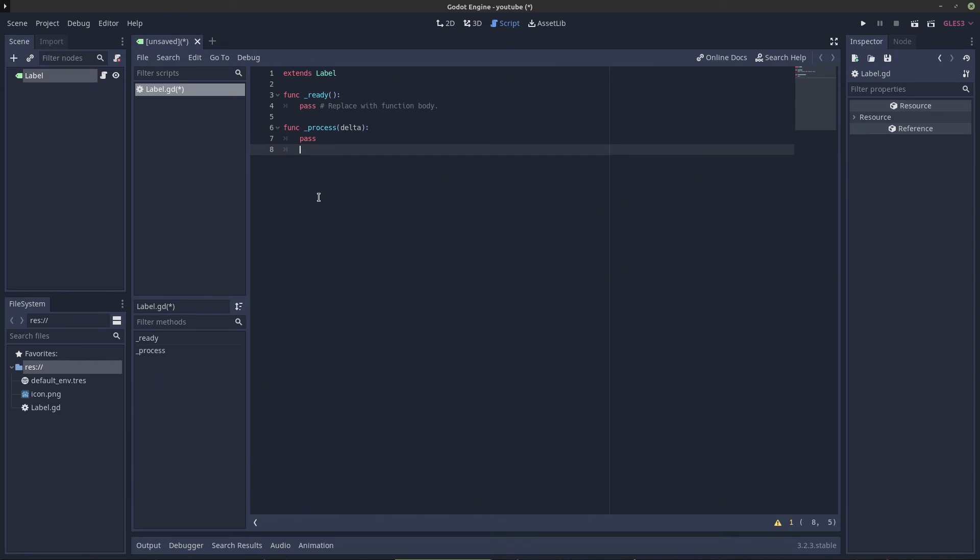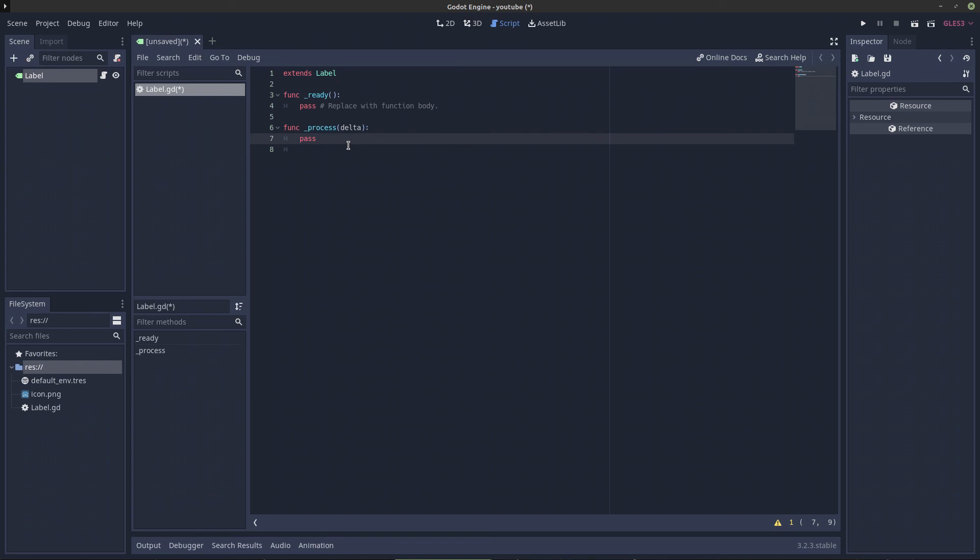Now this underscore process function right here doesn't have a set frame rate, which means it changes its frame rate depending on the computer. Can the computer run this? That is what happens. It changes between 60 and 30 and all of that, and its execution is done basically after the physics step on a single-threaded game. Now a physics step is basically a physics process, it's the same as this process right here, but it's a little bit different. It is basically set at 60 frames per second by default. For right now we only need to know about the underscore process.